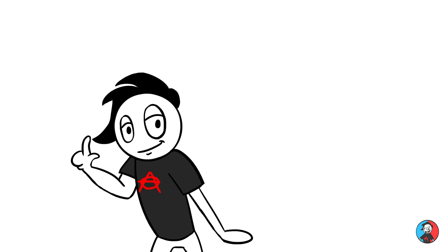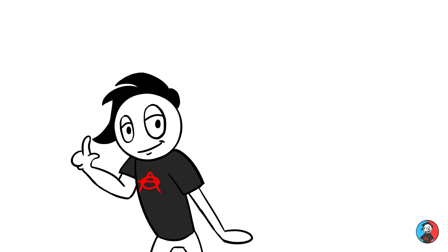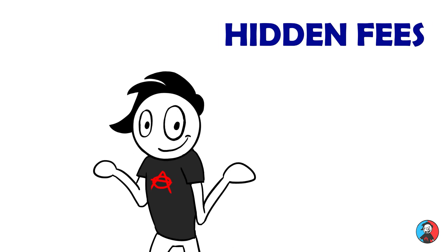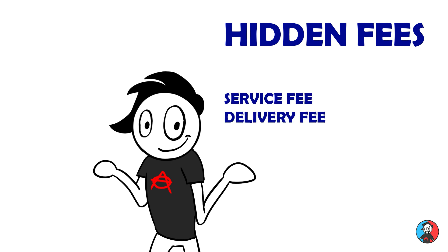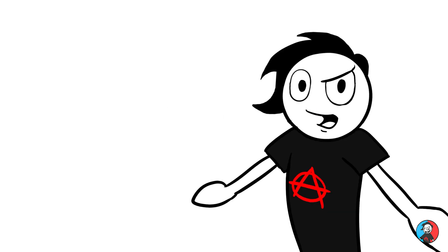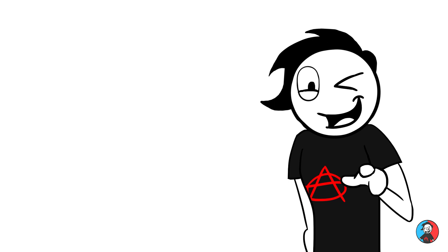It is also muy importante that you watch how much you pay at a concert, since you gotta pay all those hidden fees, like the service fee, the delivery fee, the fee fee. Yeah. Here's what I think about your little fees.